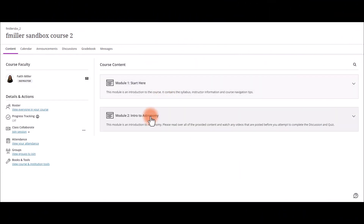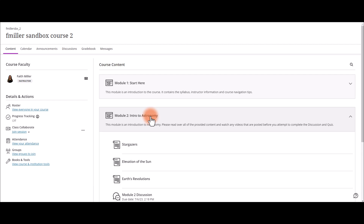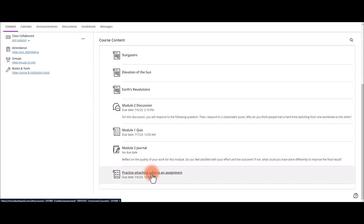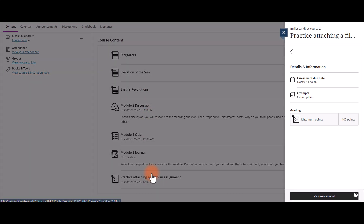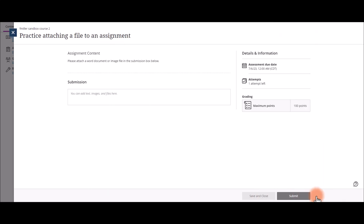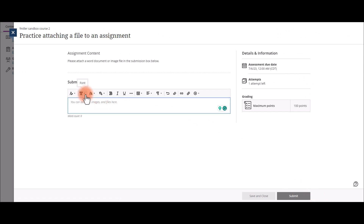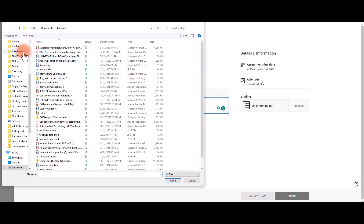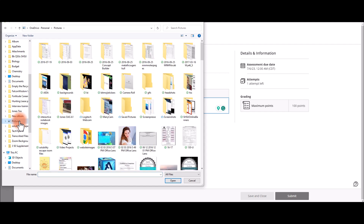To attach an image, you go the same way. Open your course, select the module, select the assignment. Click View Assessment at the bottom. Then in that same submission box, click your mouse, then select the attachment icon that looks like a paperclip, then find your file or image.